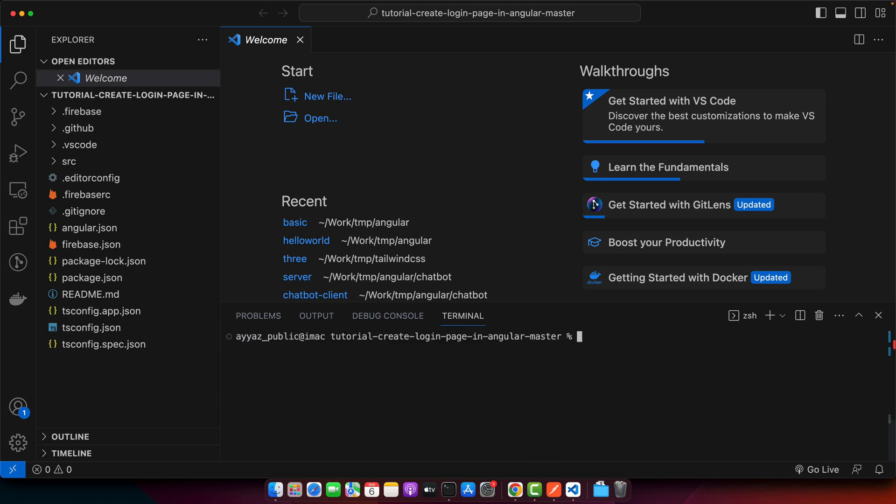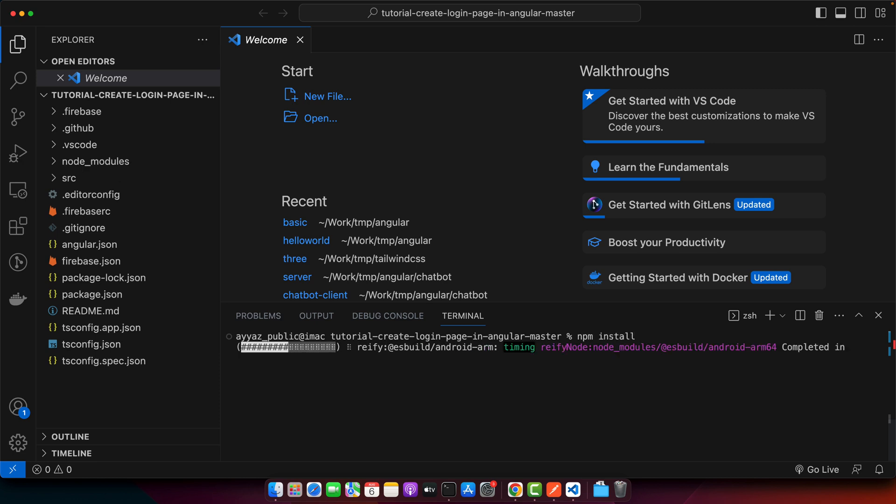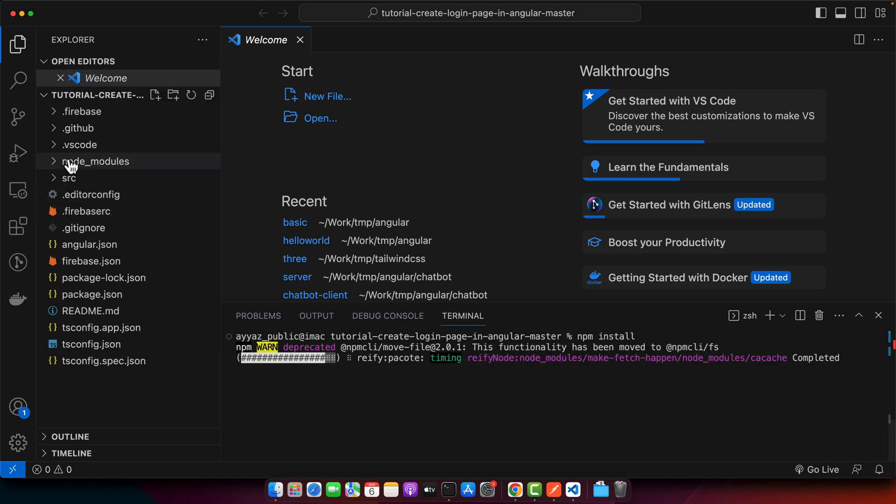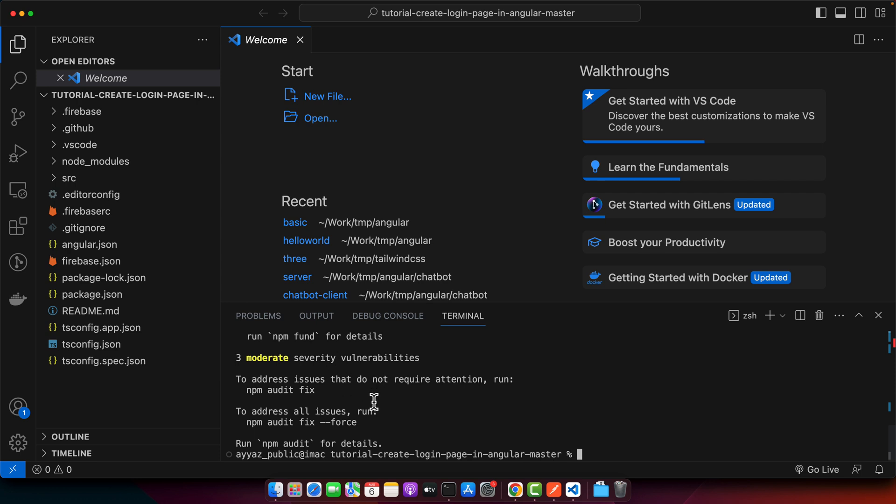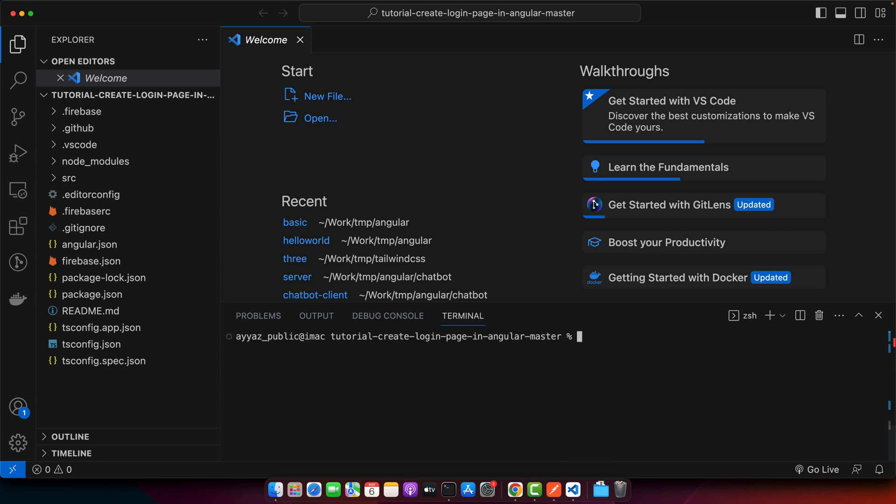Now the very first thing you have to do is run the command npm install. Press enter. With that you will notice a new folder has been created, node_modules. Once it is created, it will take some time to complete the dependencies.